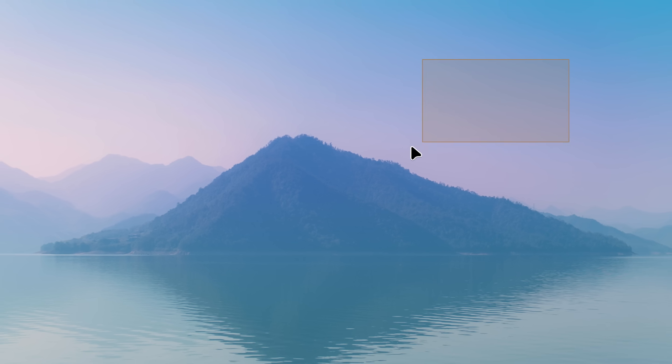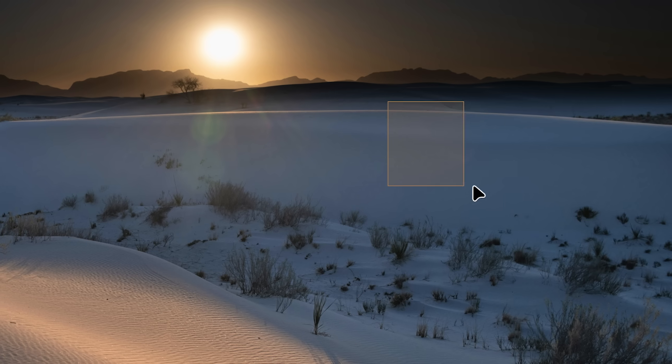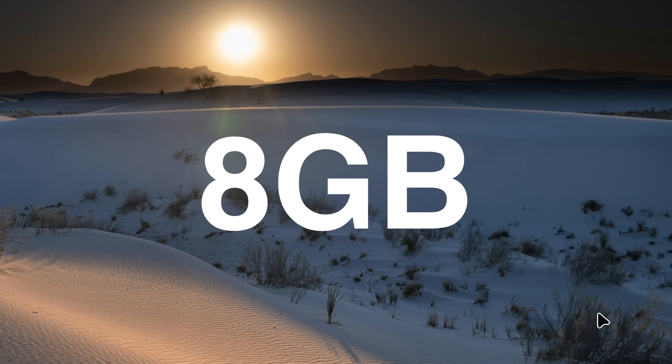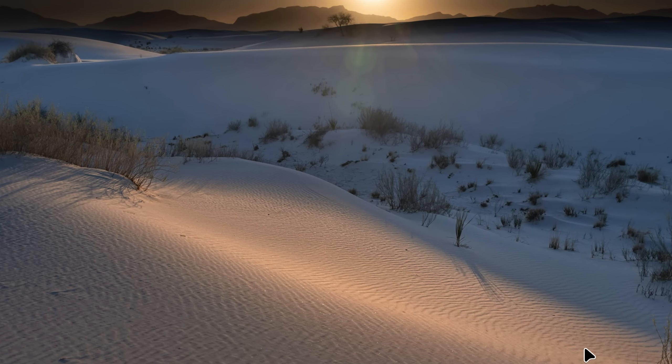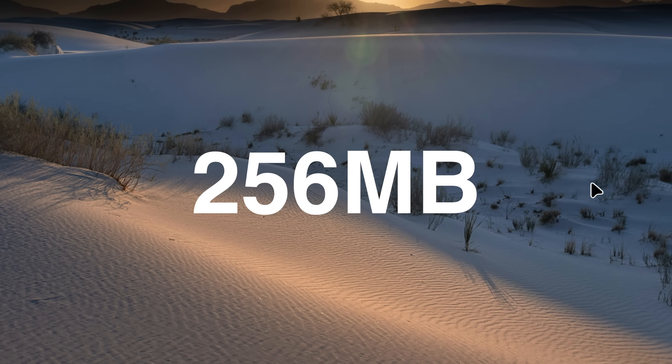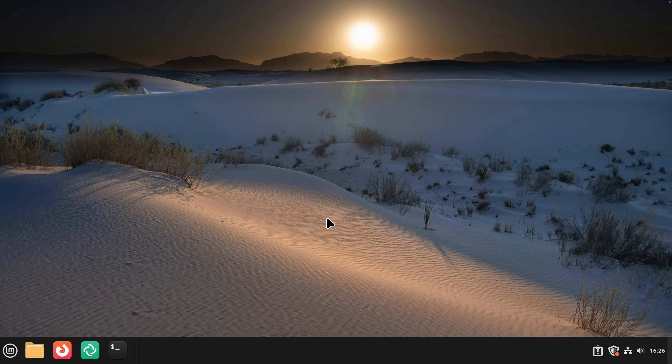How much RAM do you really need to run Linux Mint? Today we'll go from 8GB of RAM all the way down to 256MB of RAM. That's gonna be very fun.